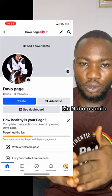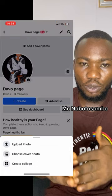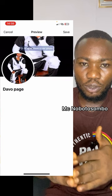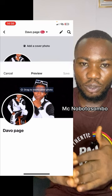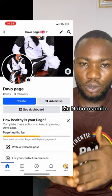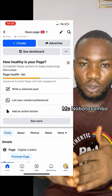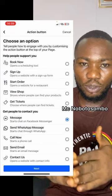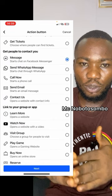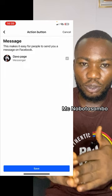I can also add a cover picture. If you notice, the page health shows Fair, but once I fill in all the necessary details, that yellow indicator will turn to green. I select a picture for the cover, drag it into position, and click Save. Next, I'll click on Write to compose a post — that will also move the health indicator. I'll also add an action button: Message, then Save.